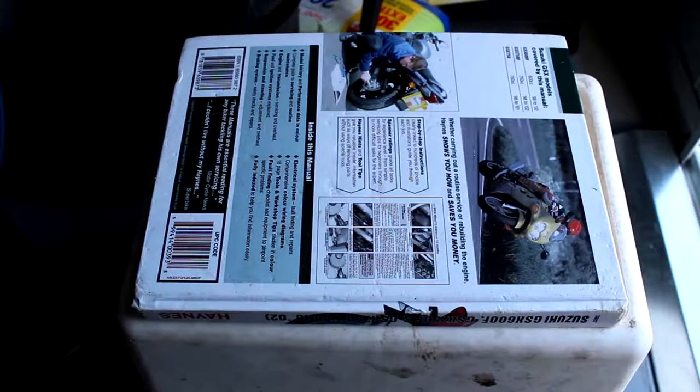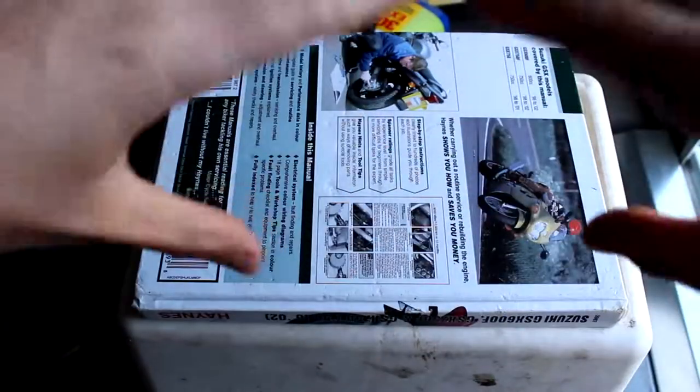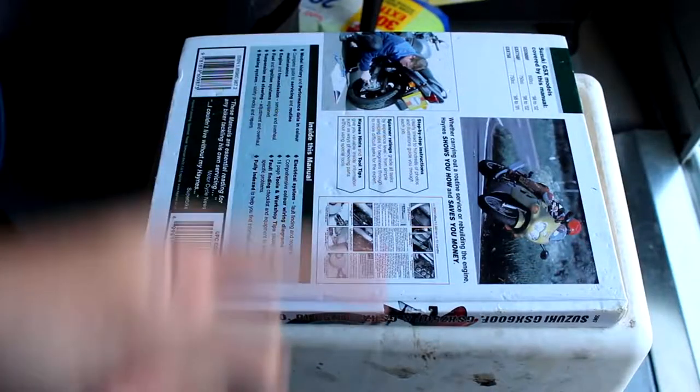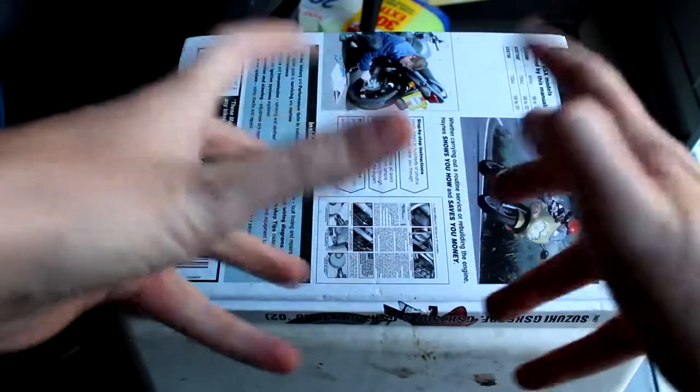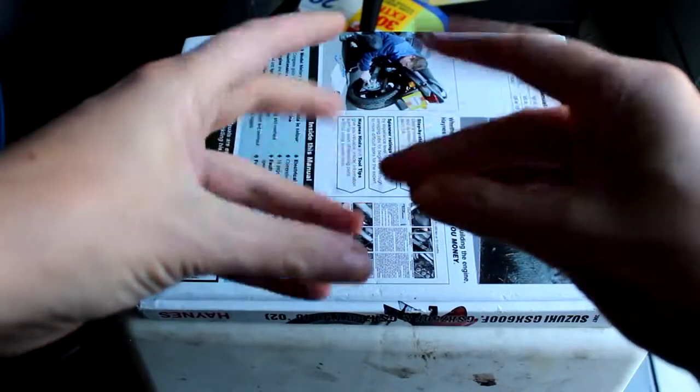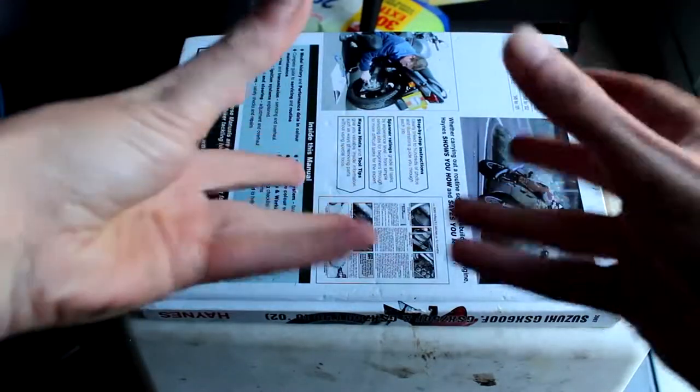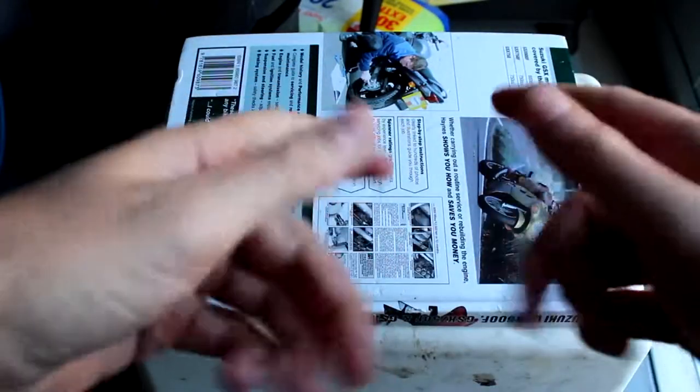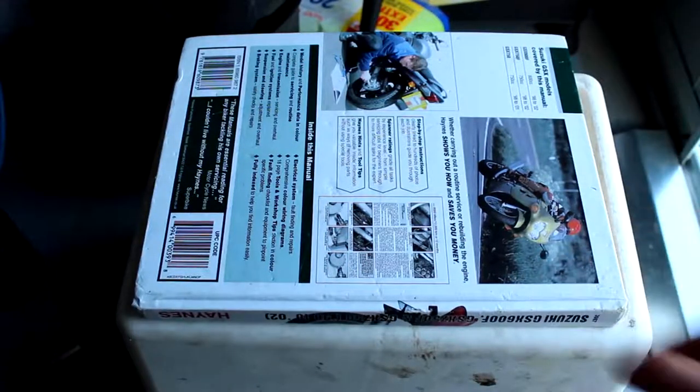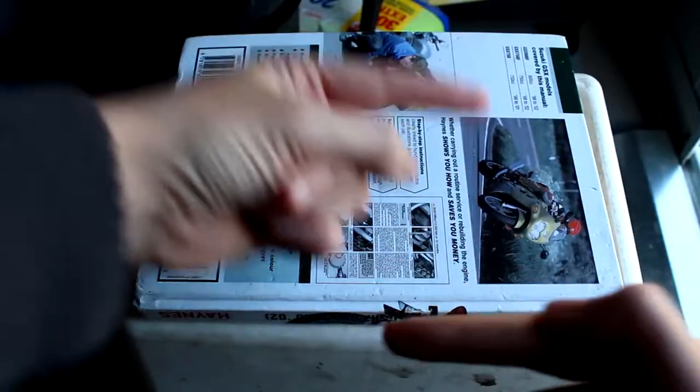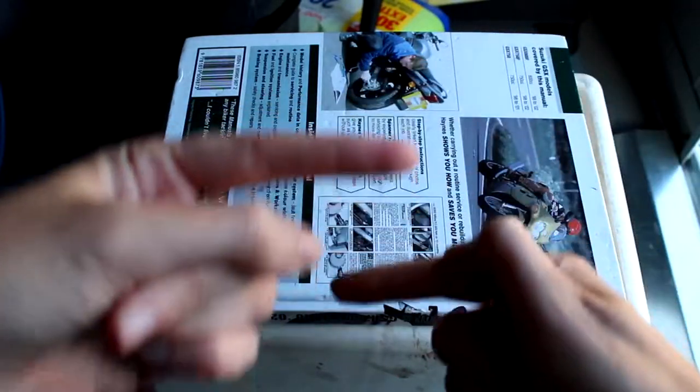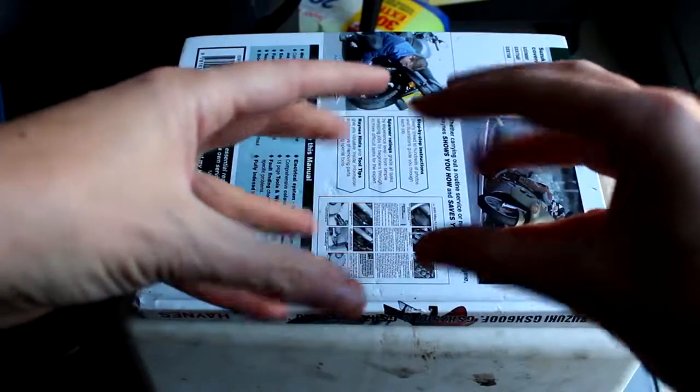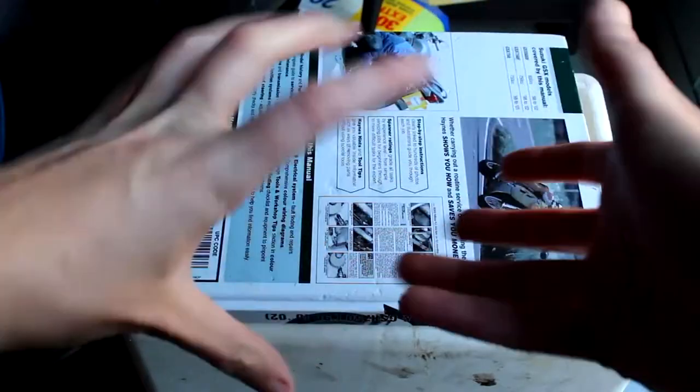With most bikes you get a toolkit under the seat which allows you to do basic stuff on the bike. It will allow you to get things off and tightened, which is good. But the tools in there tend to be a little bit flimsy. They do the job but they're not what you would use all the time.